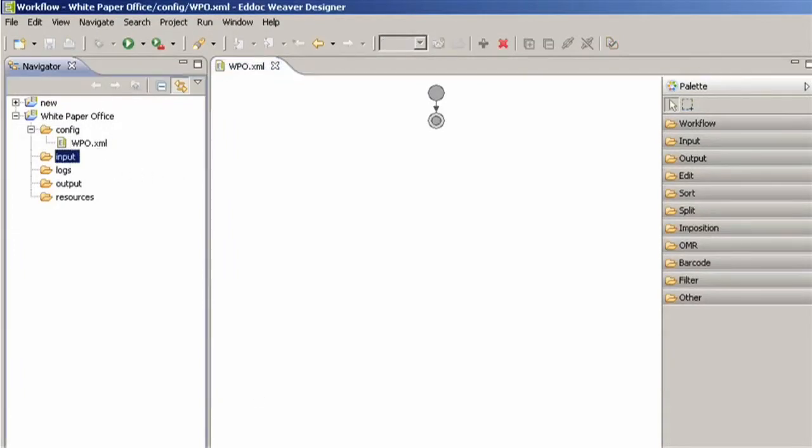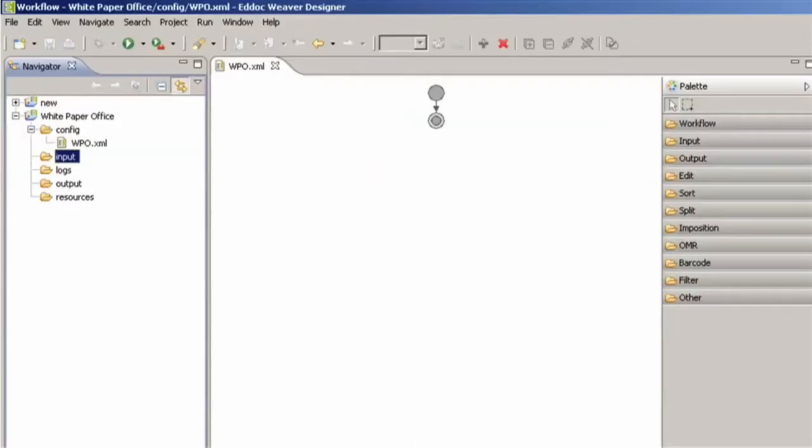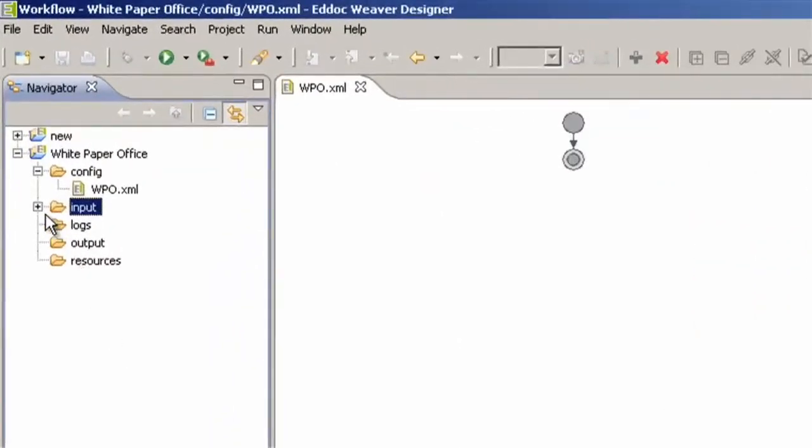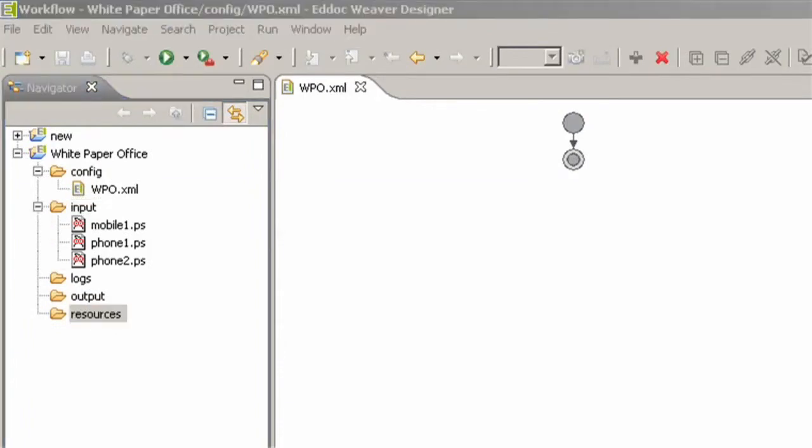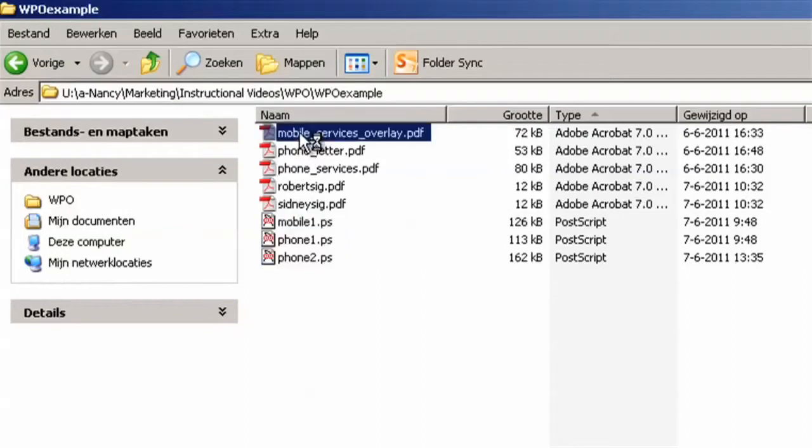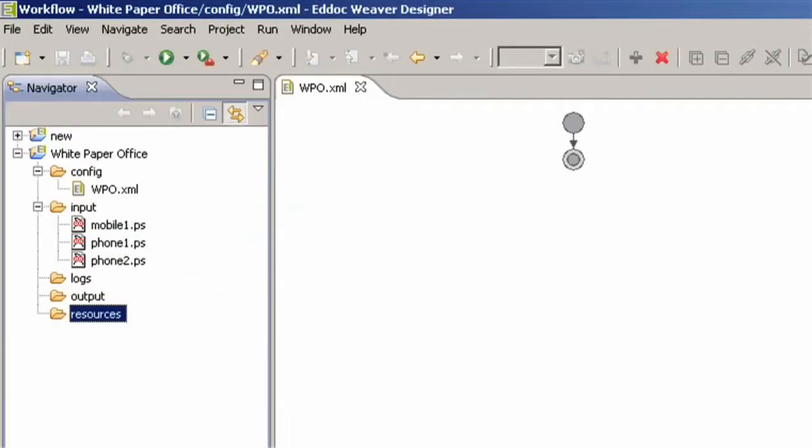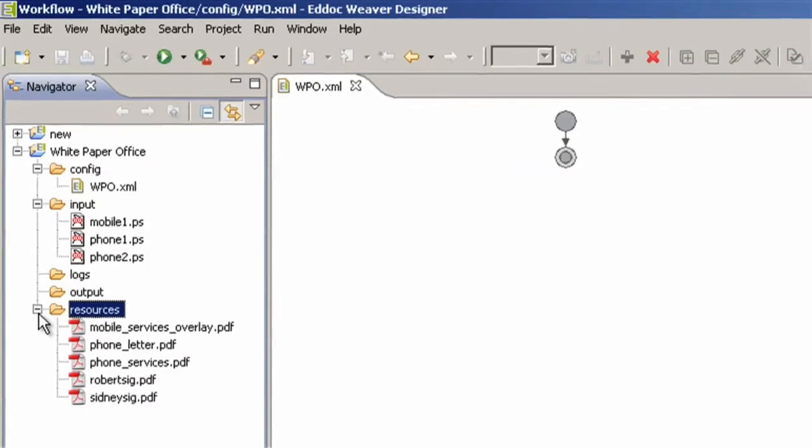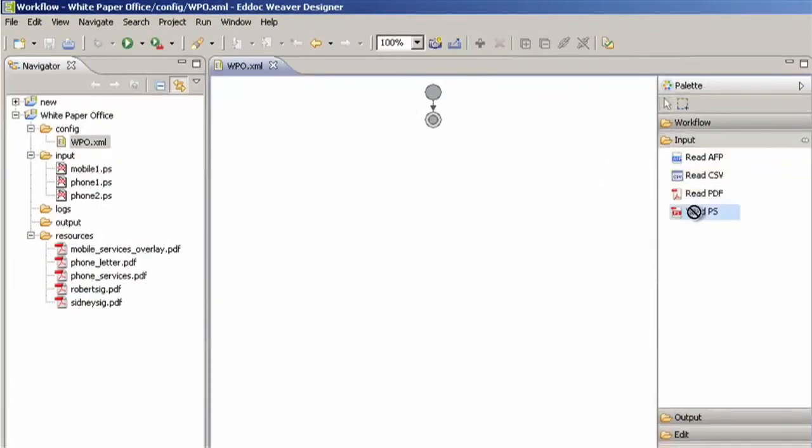Here we have the letters Vision wants to send out in Postscript form and then in the resource folder we will copy in overlays and signatures that we will need later and as you can see it's in PDF format. First I will drag and drop the read Postscript module from the input drawer and it will read the input files from before.